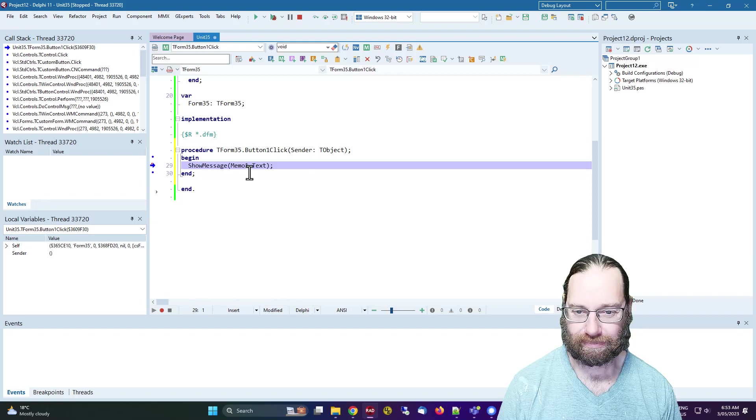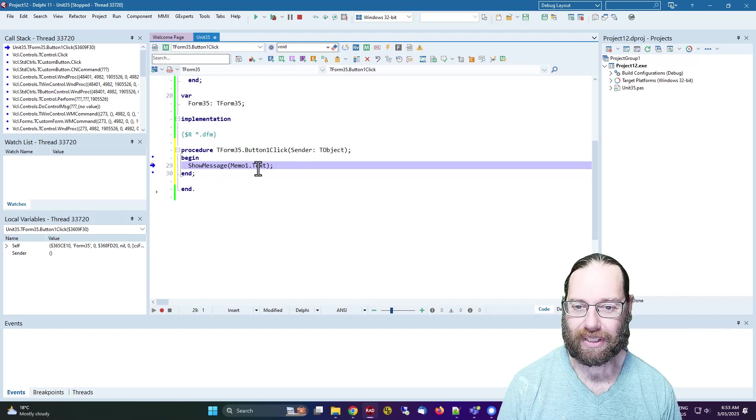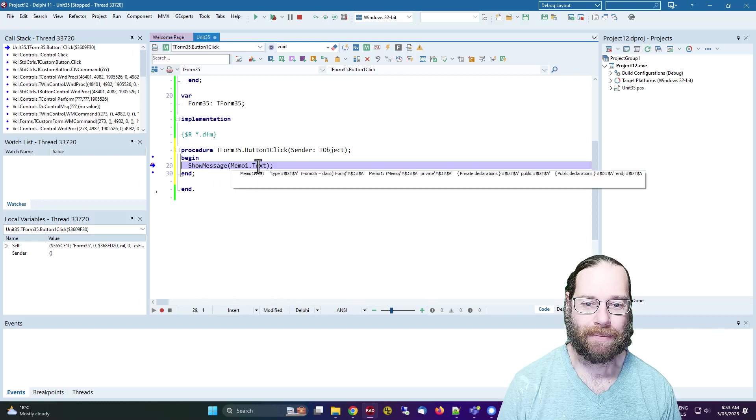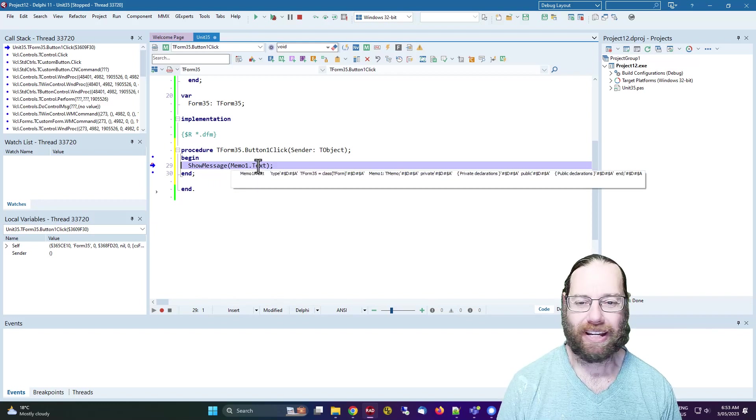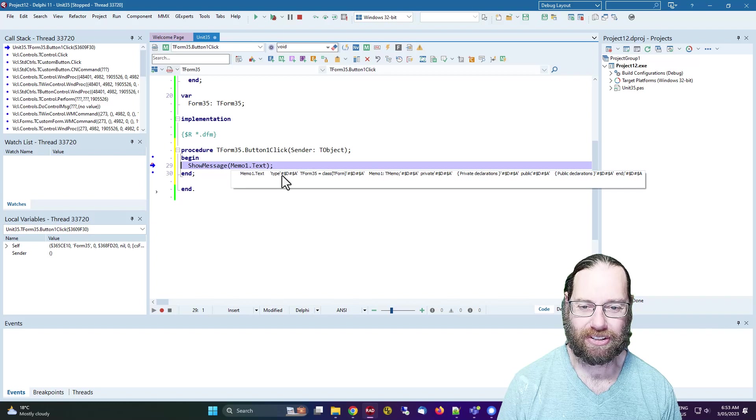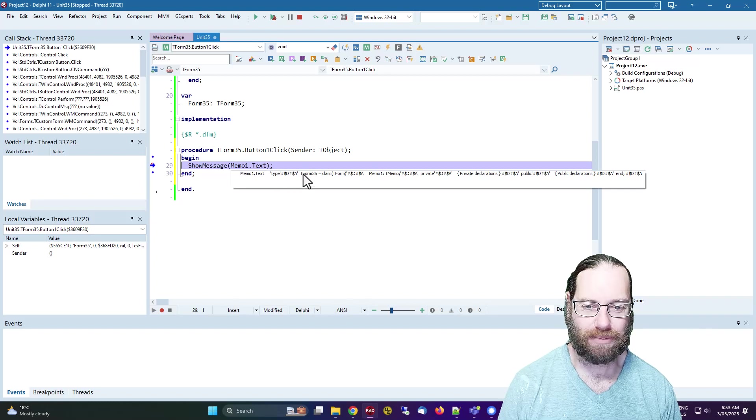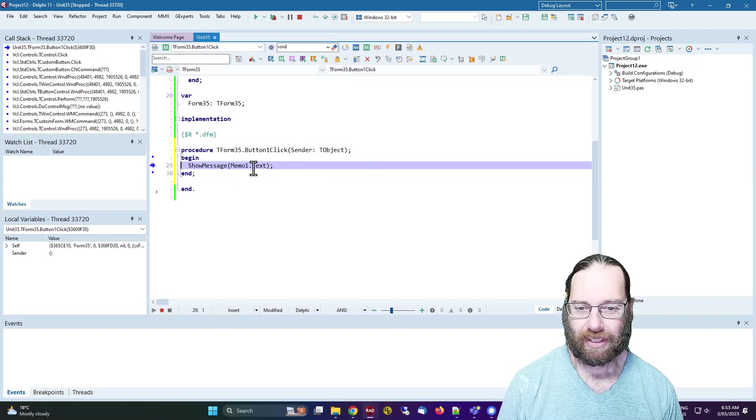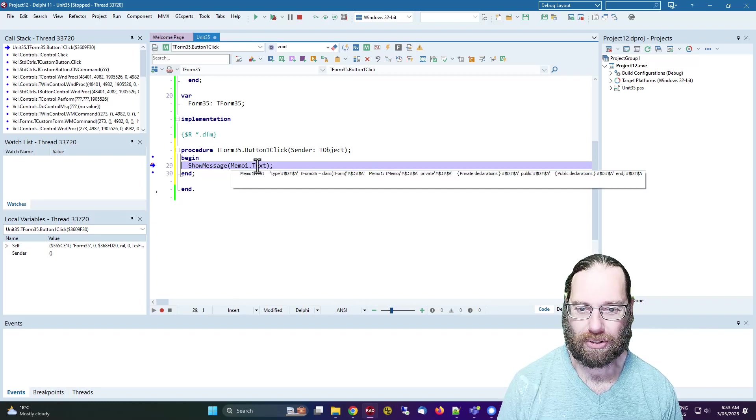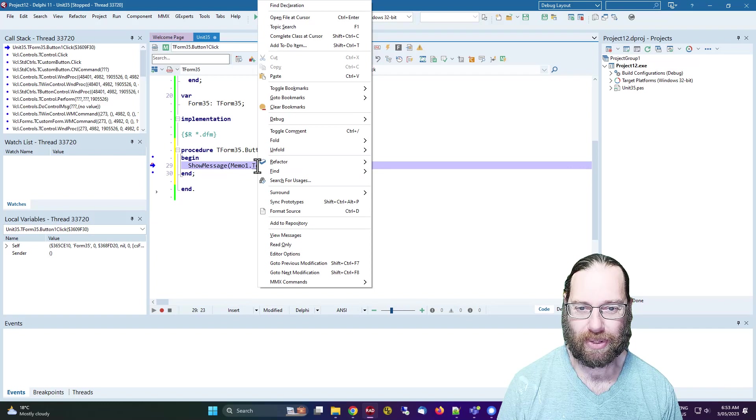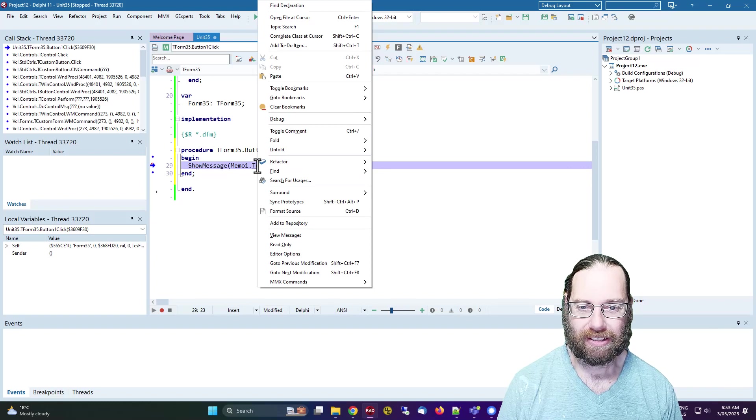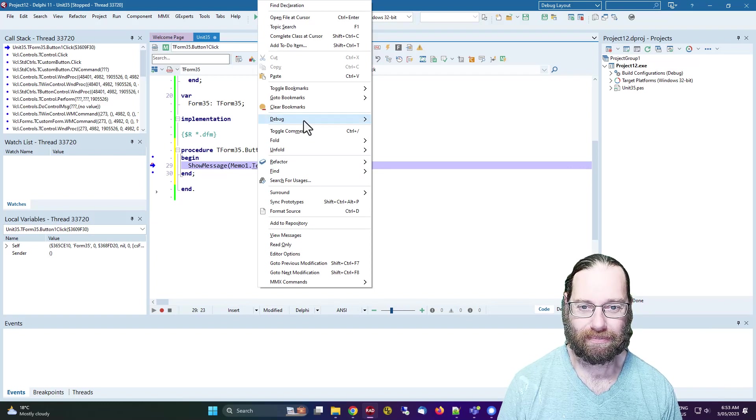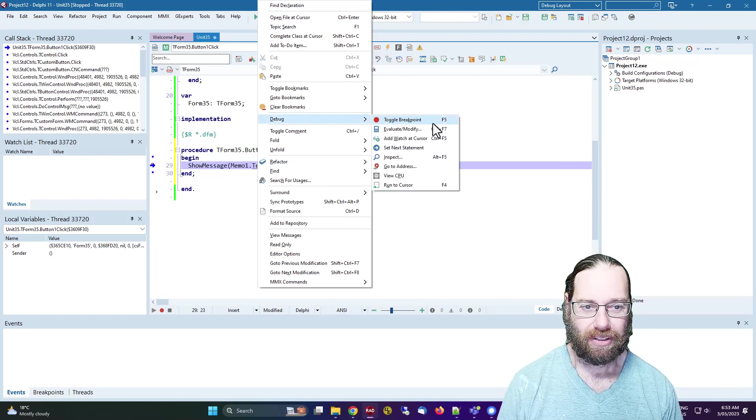If we click the button, we're stopping on our memo1.txt and if we look at this, we see that it's got our text but with these funny characters in it.